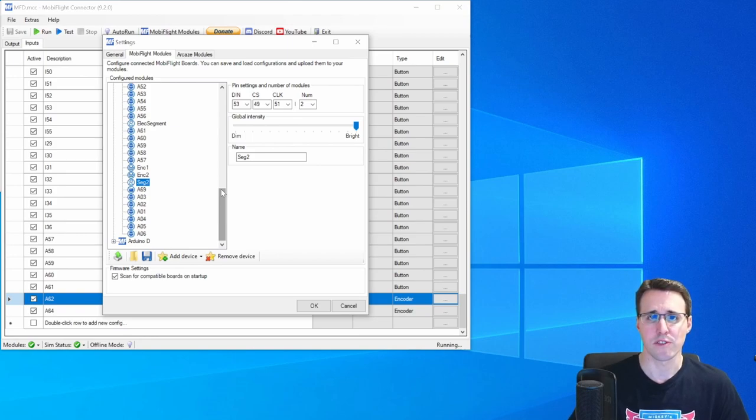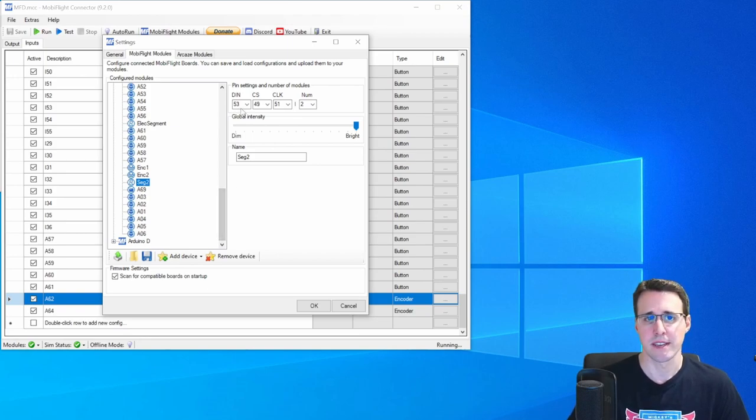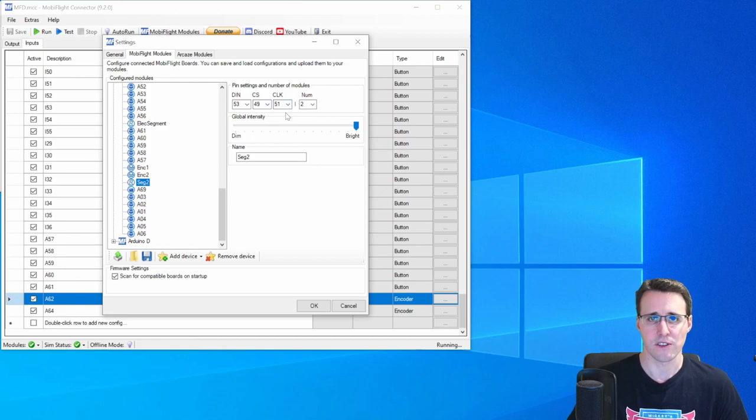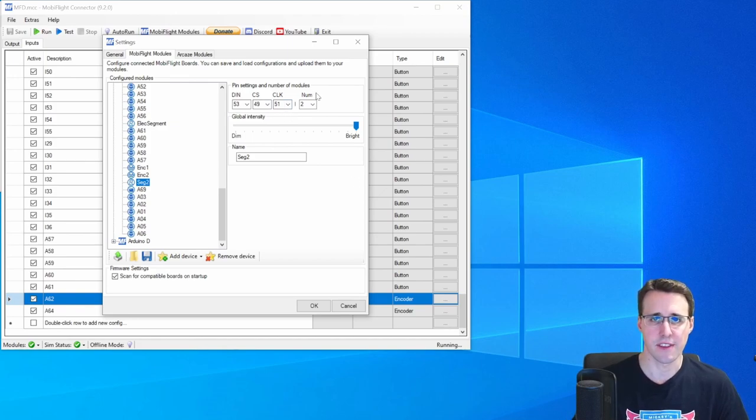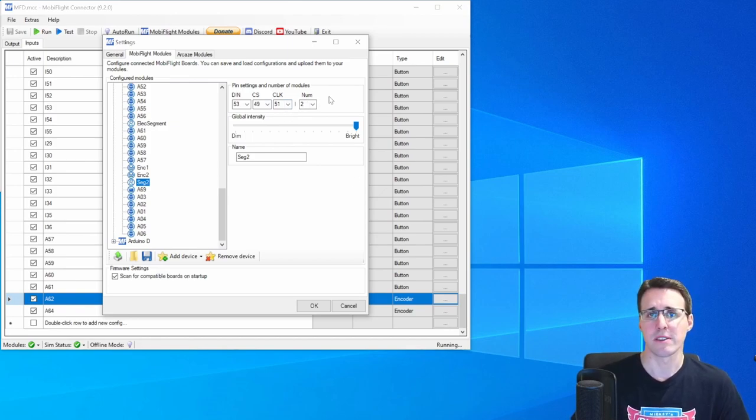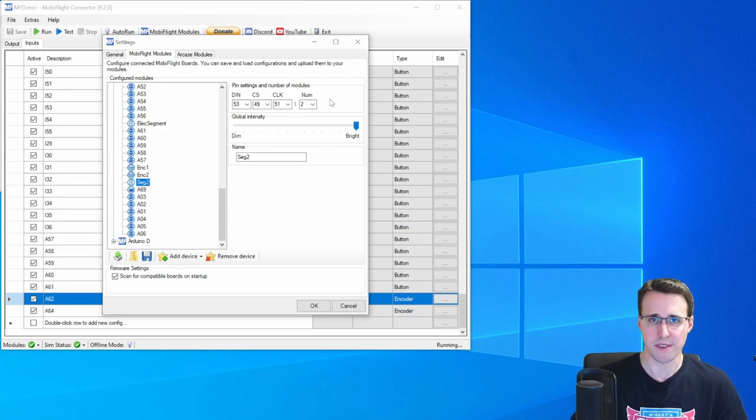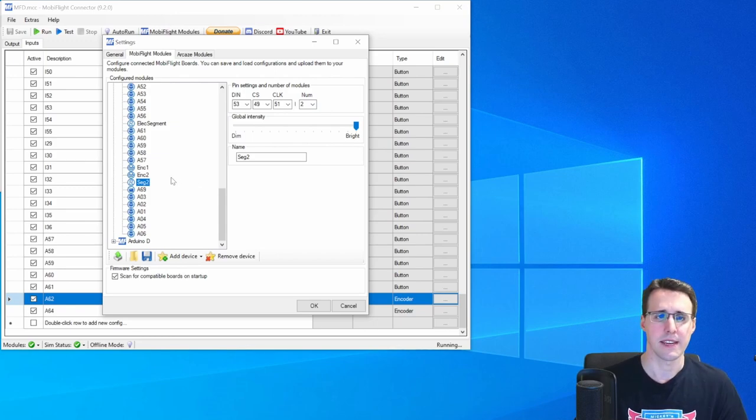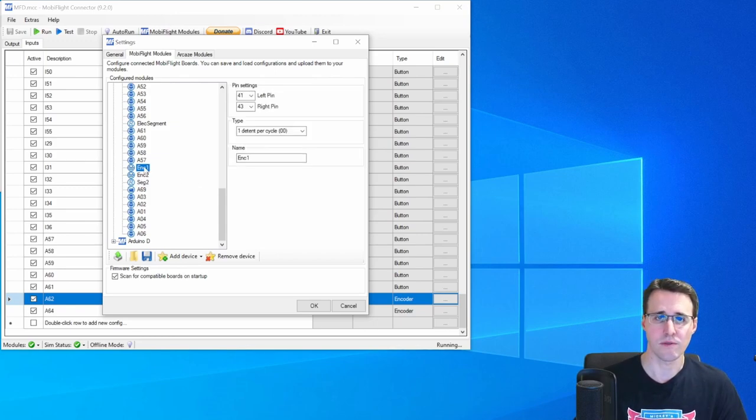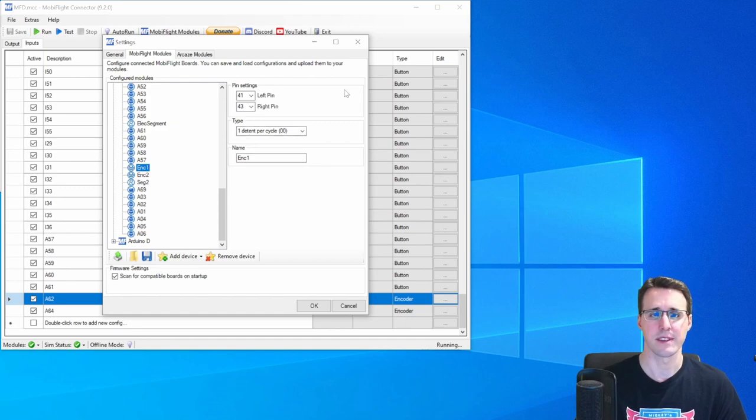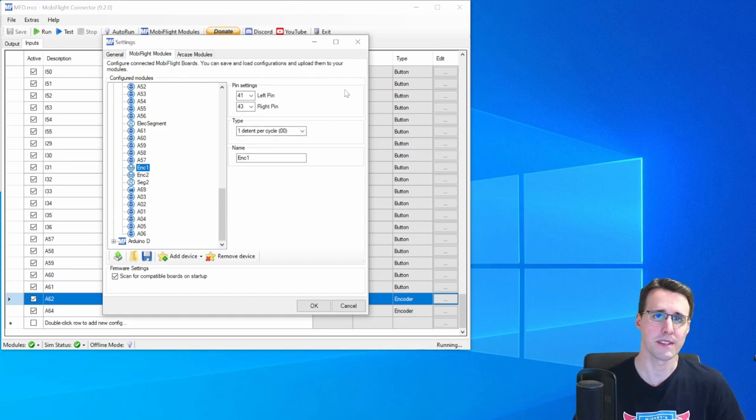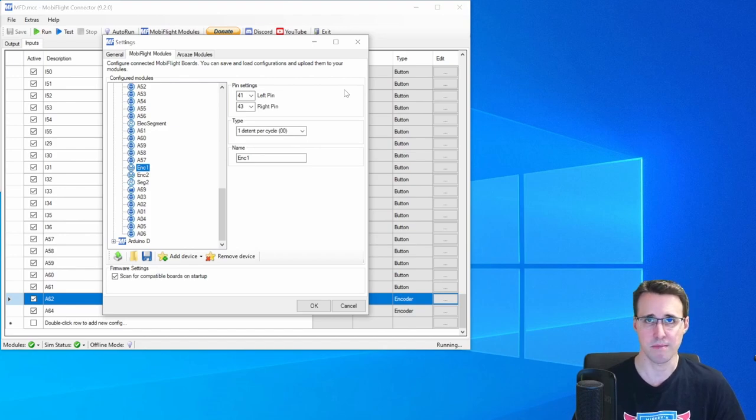And to control these chips, you need three pins on the Arduino: DIN, CS and clock. And I have set the number to two, because I have two chips here installed on the board. And finally, we have the encoders. Each encoder needs two pins on the Arduino, a left and a right pin.